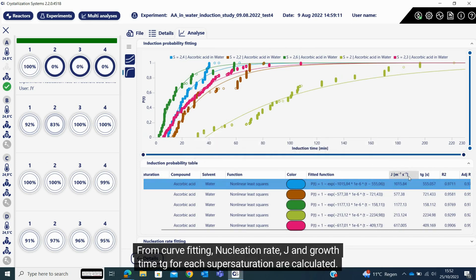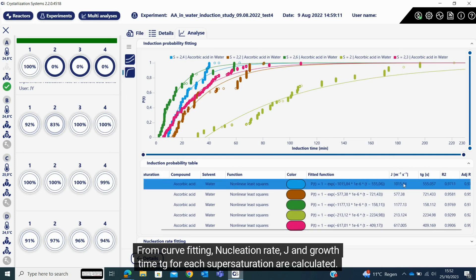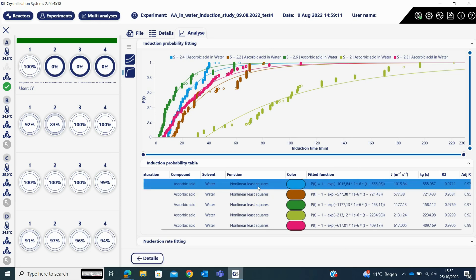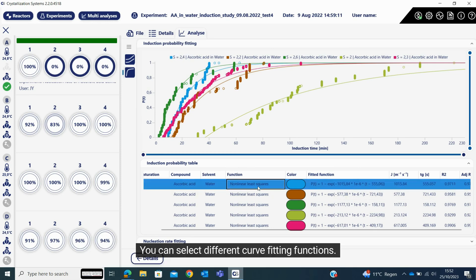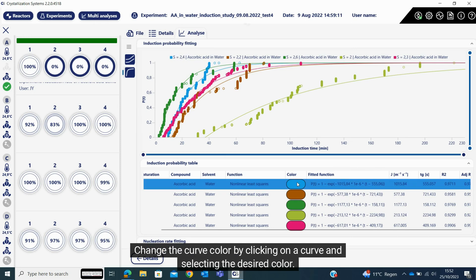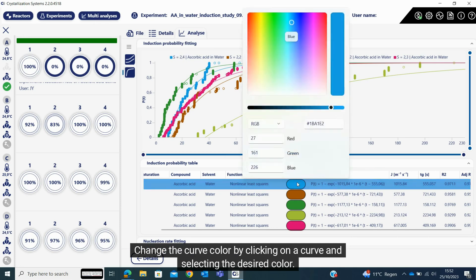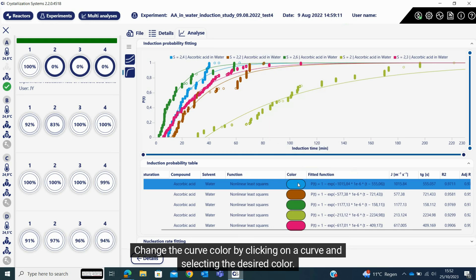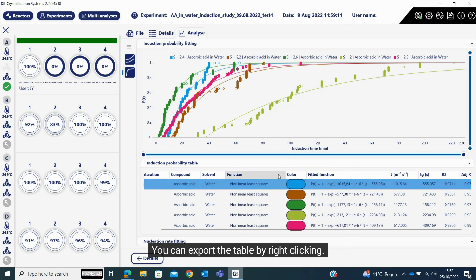You can select different curve fitting functions, change the curve color by clicking on a curve and selecting the desired color. You can export the table by right clicking.